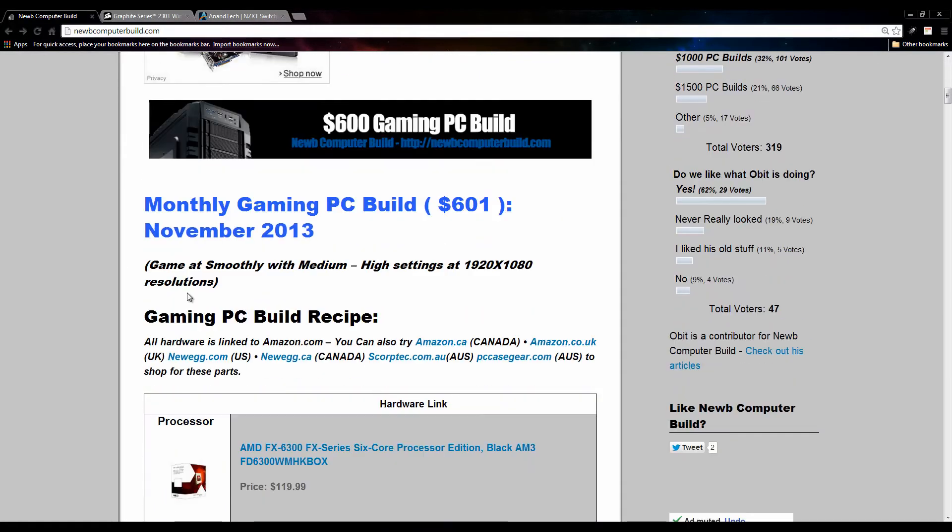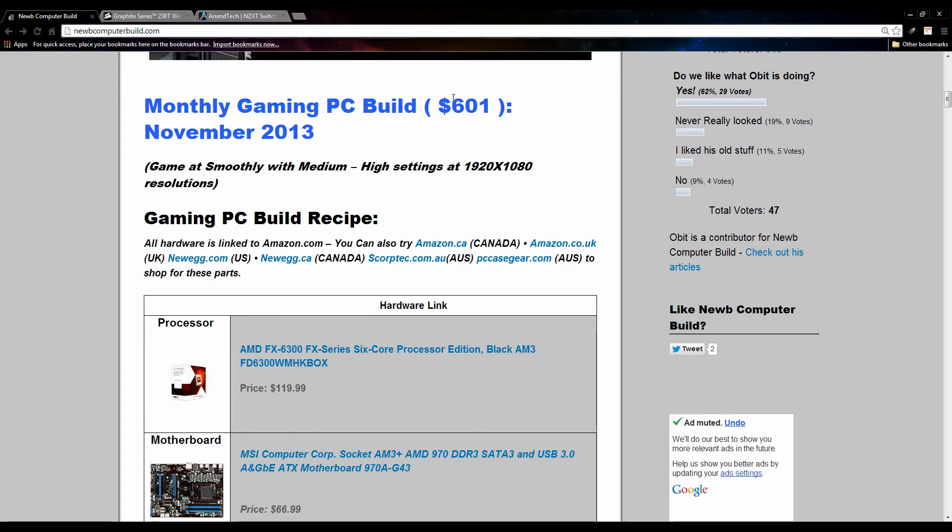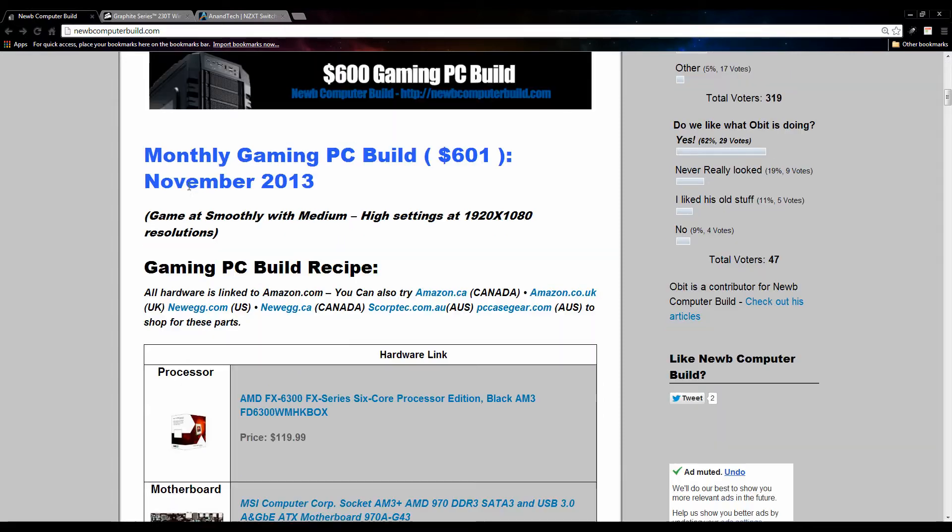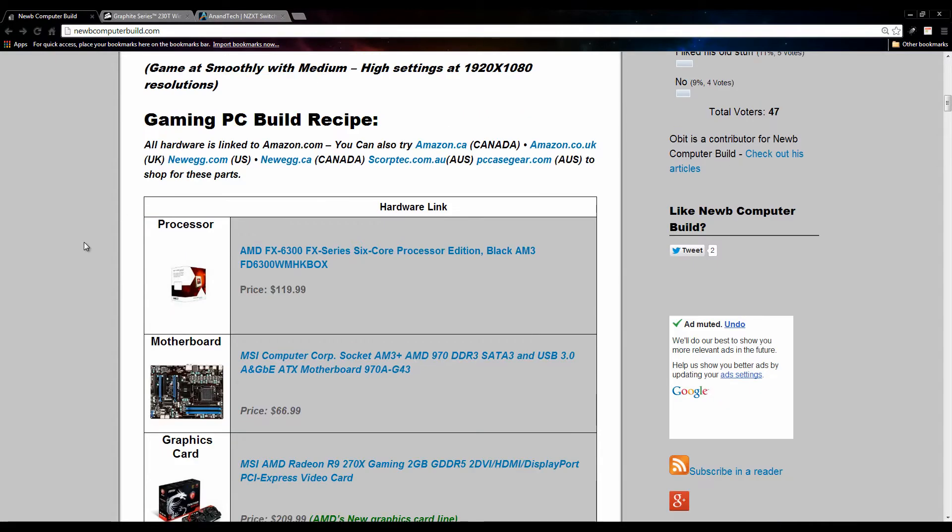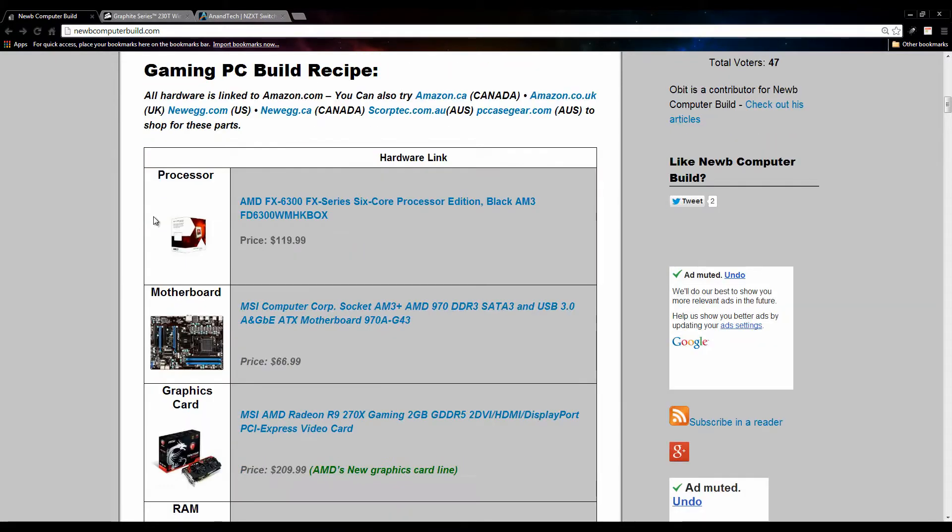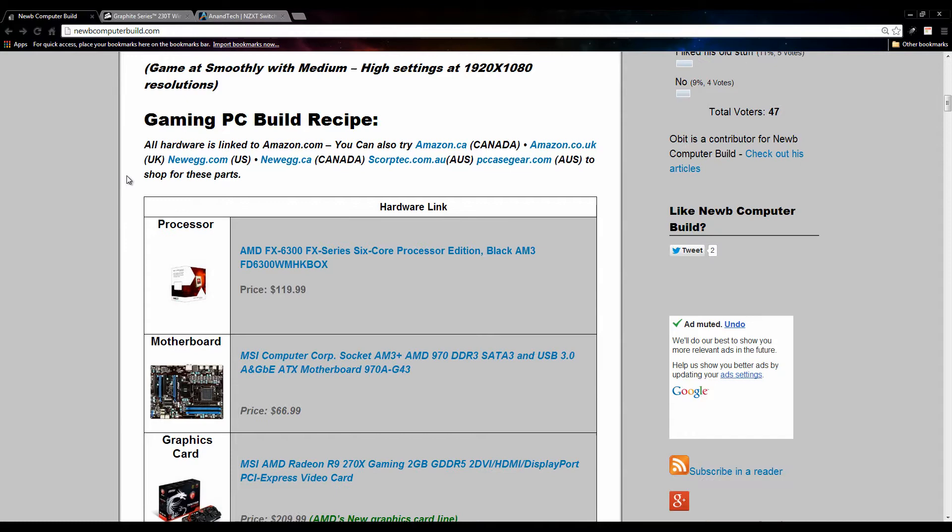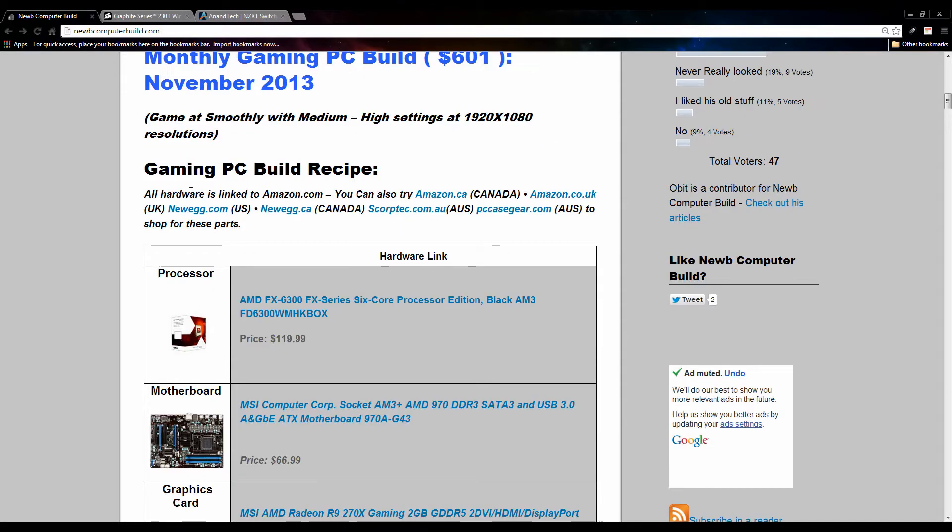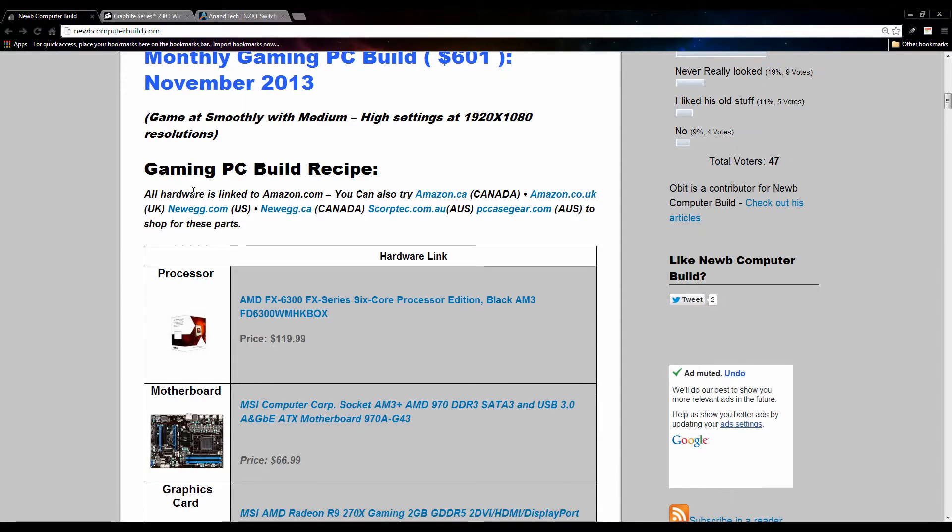Let's get started with the $600 build of the month here. It prices out to $601 currently as of yesterday if you're watching this today. It was a good month this month since AMD came out with its new graphics cards, which did affect every single one of these builds in one way or another, so I'll explain further as I go on.